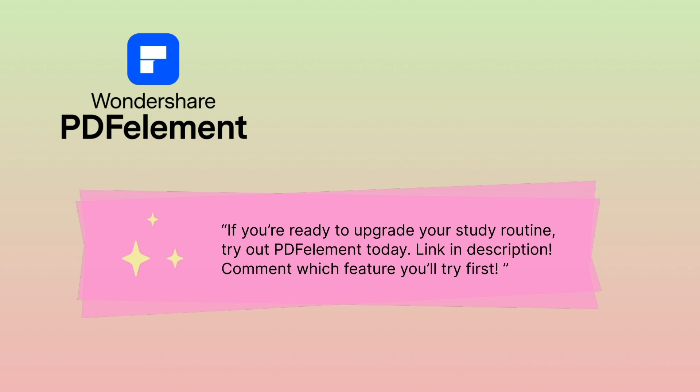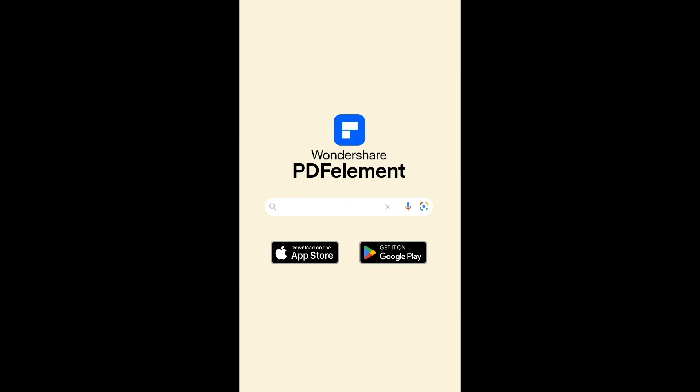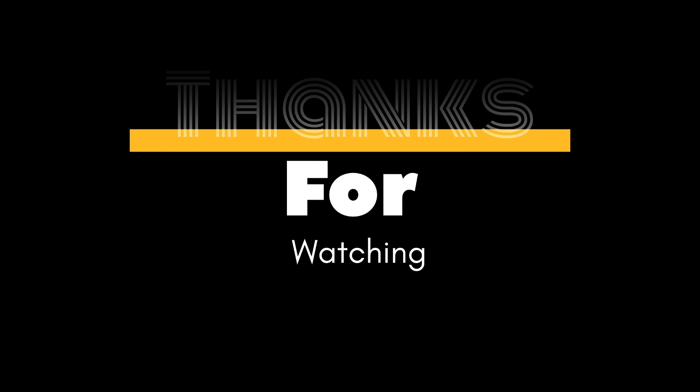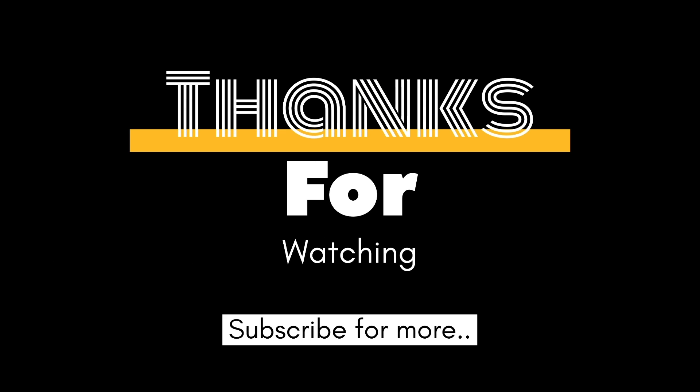Finals don't have to be stressful. Study smarter, not harder with PDF Element. Try it today, link is in the description and pinned comment. Comment below which feature will you try first: AI summarize, mind map, or OCR?